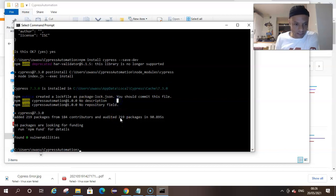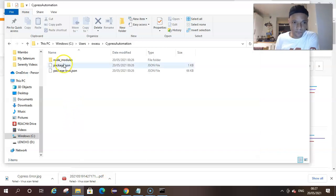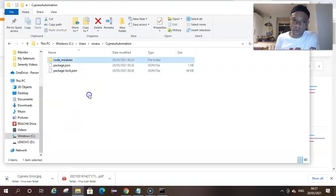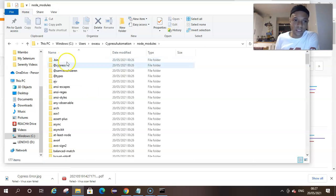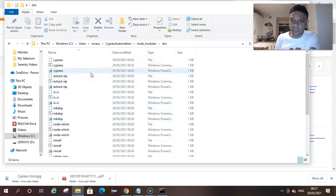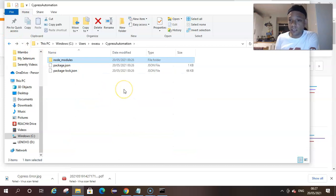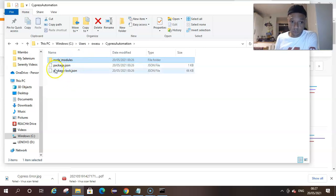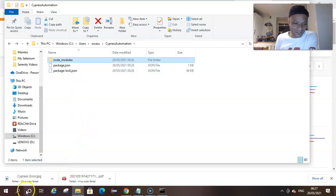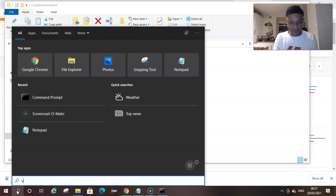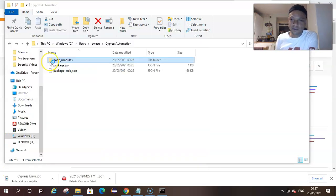Now if we go into our folder again, we can see it has installed node_modules. Within the bin folder is where all the Cypress software lives that we're going to be using. Now all we have to do is open Visual Studio Code — we downloaded it previously — and import our project folder into Visual Studio Code.